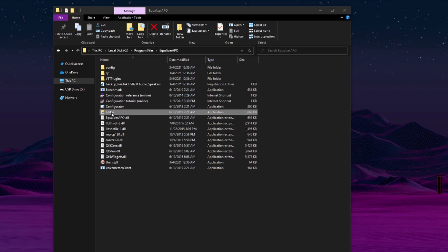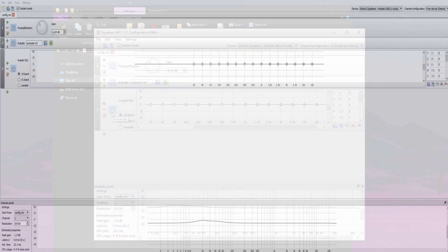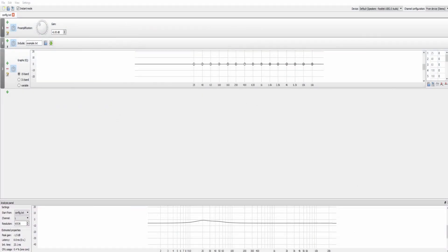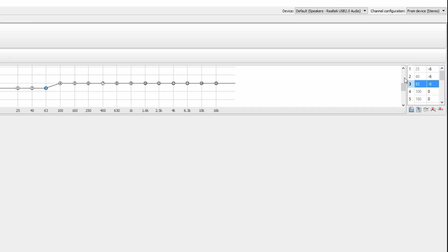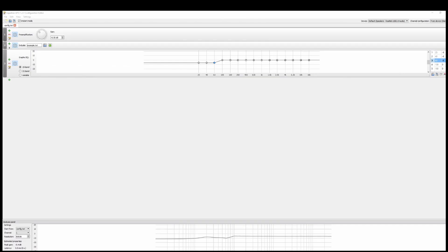Double click and launch the editor application. In the Equalizer APO configuration editor, we're going to change the following things. On the right-hand side, 125 here, we're going to put as negative 6. We're also going to do the same for 40 as well as 63. Once those are entered, press Enter. Your graphic EQ should then look like this. Then go to File, Save, or click the Save icon right here.